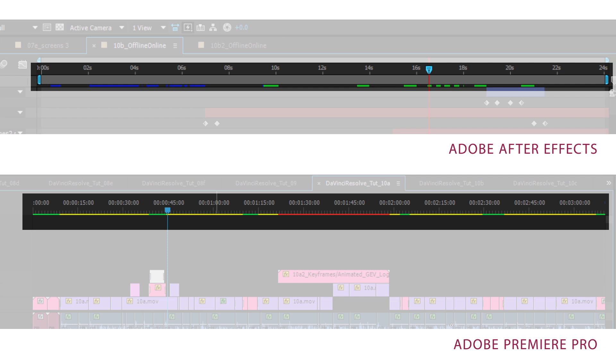Every time you make a change to a clip, let's say by just very mildly changing the properties or introducing a new node into the node editor, you will have to recache the clip.